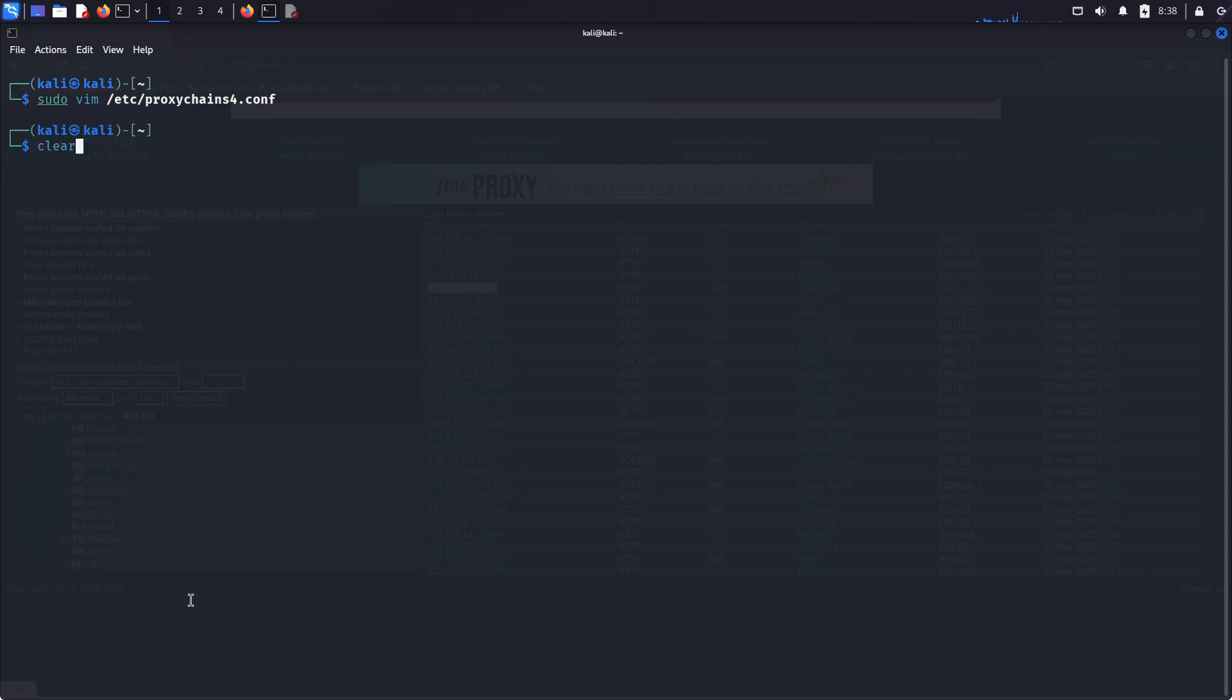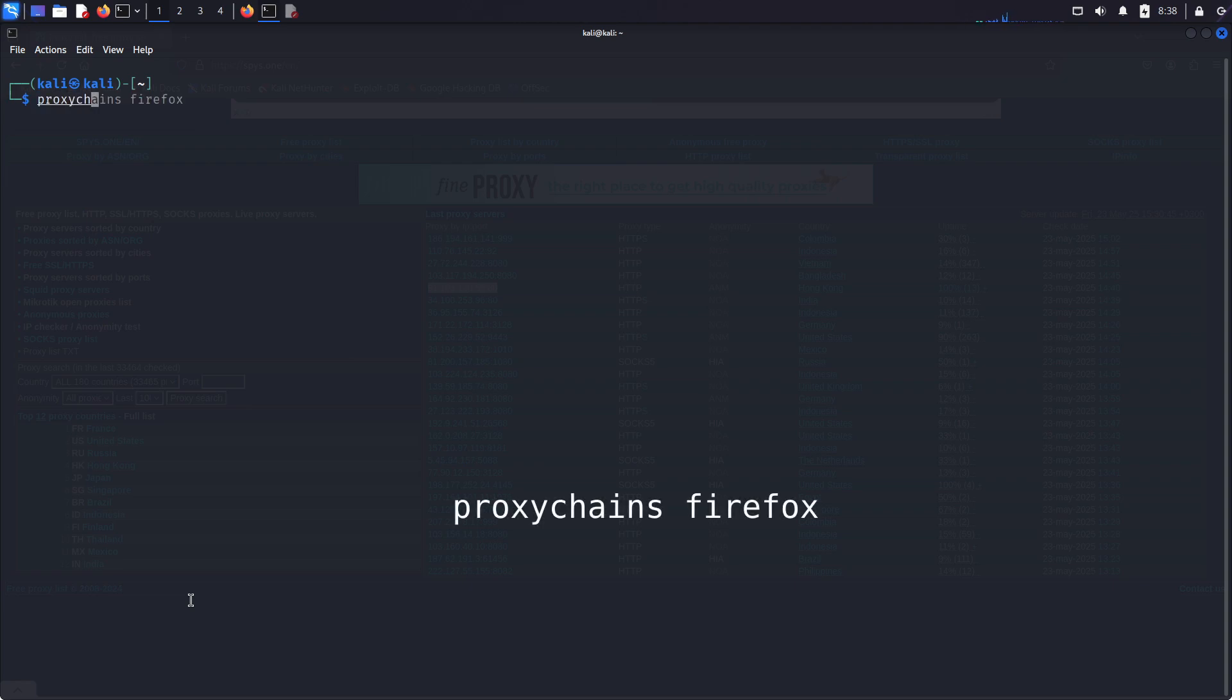And guys, to run anything with proxy chains, you always need to put the proxy chains command before actual command. In this case, I will test with Firefox, so I type proxychains Firefox, hit enter. Now let's see where I am.